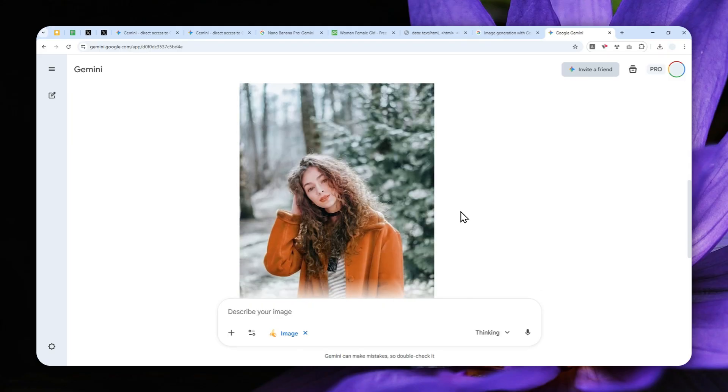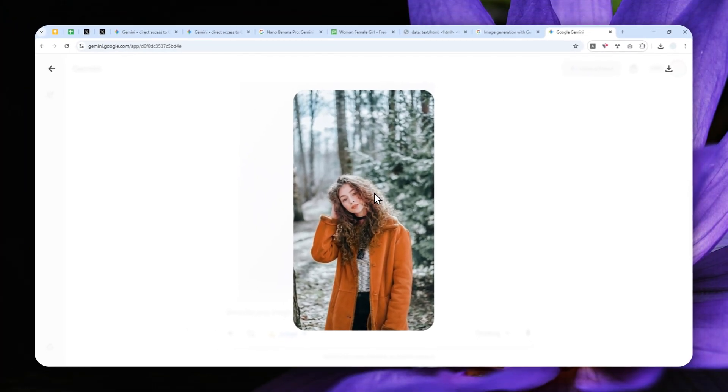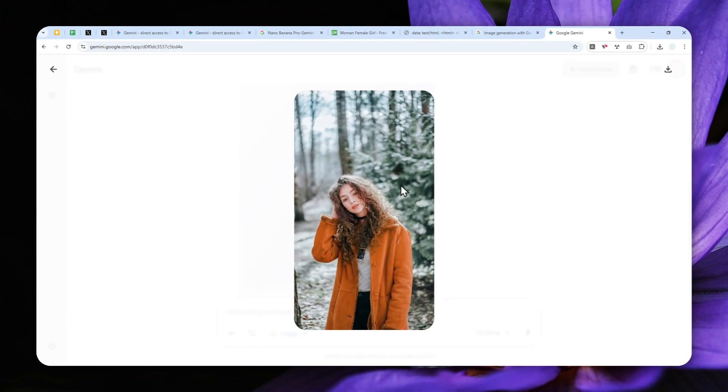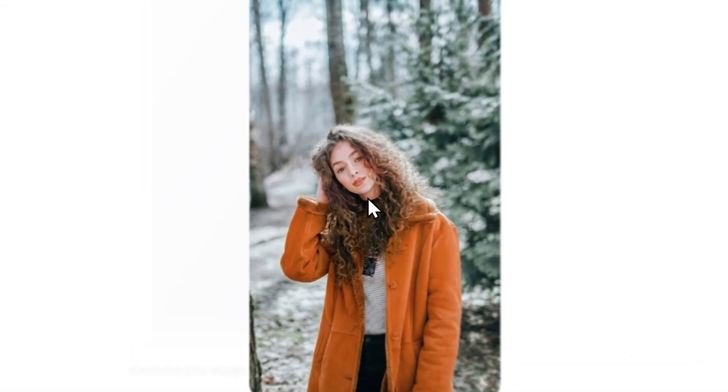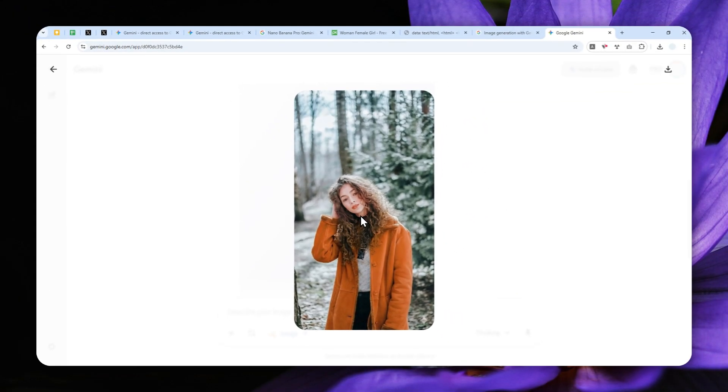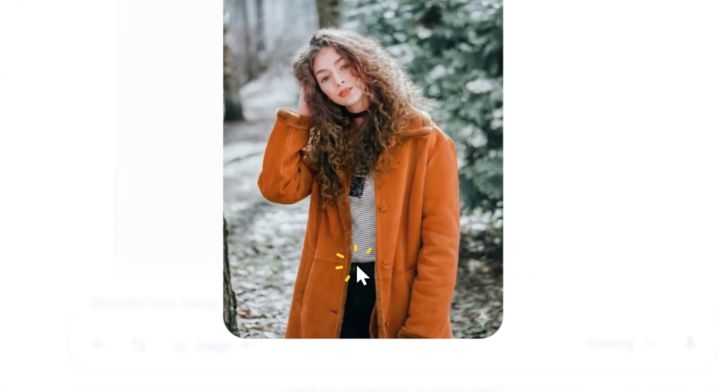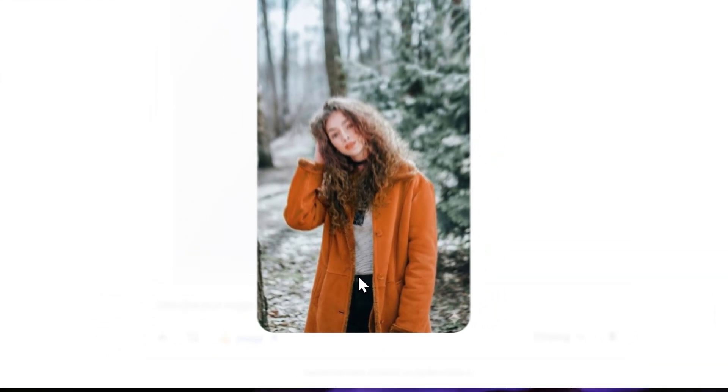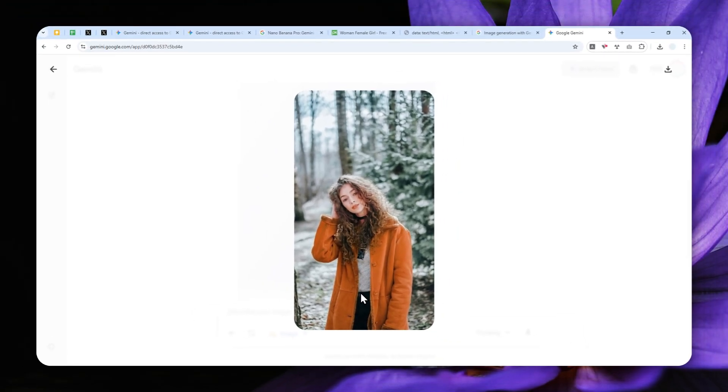Alright, so this is the result. Honestly, it looks amazing. It is able to maintain the original position, character and also the zoom level of the photo, but it is extending that to the top and then bottom area of the picture. And that's why now I got a vertical picture. So I'm quite happy with the result.